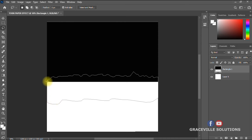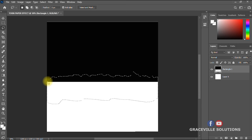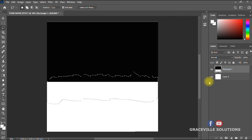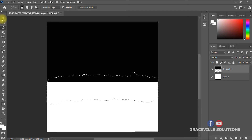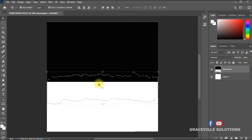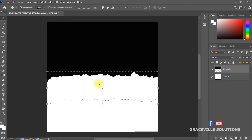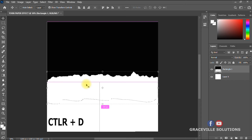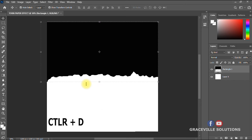Let go, then press your Delete key on your keyboard. After deleting, press Ctrl+D to deselect. You can now see that we have successfully achieved our torn paper background.